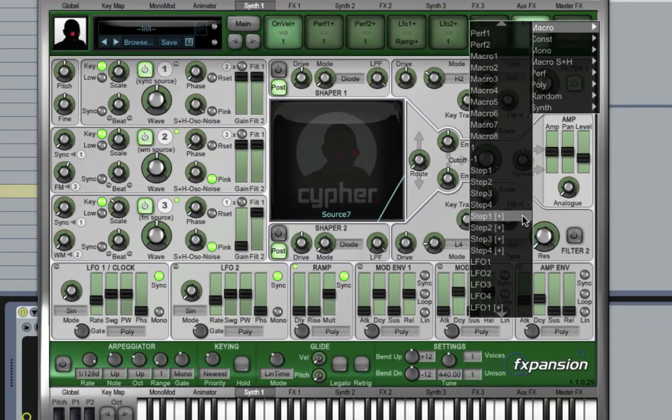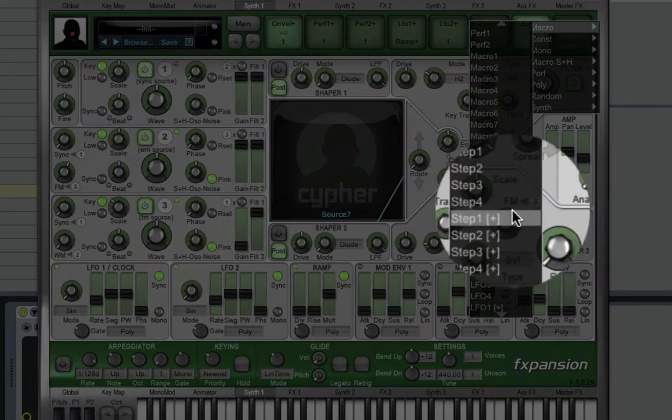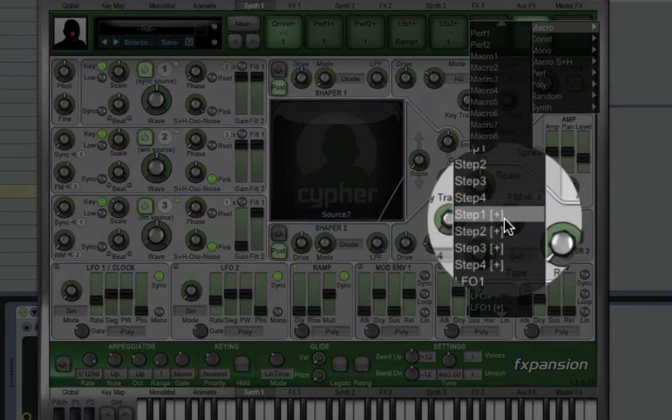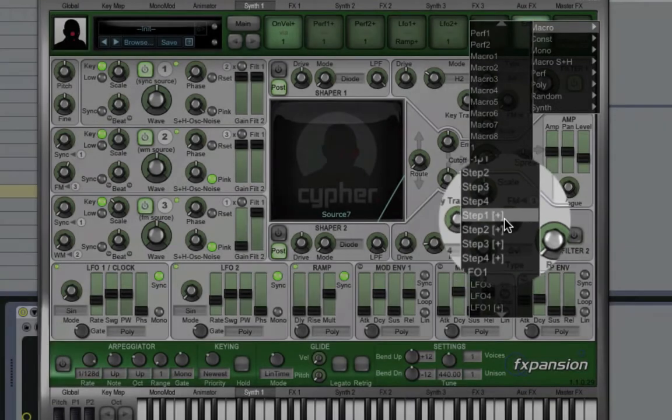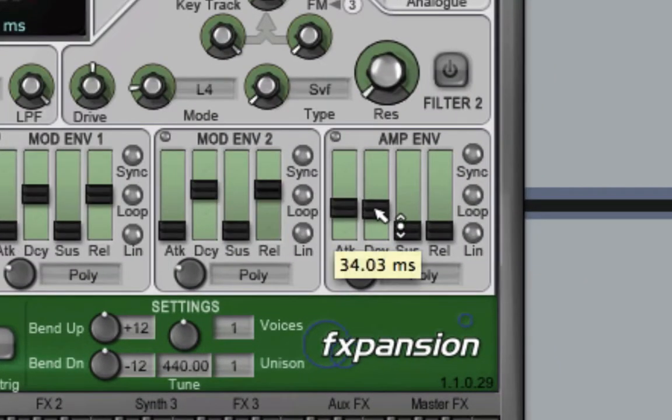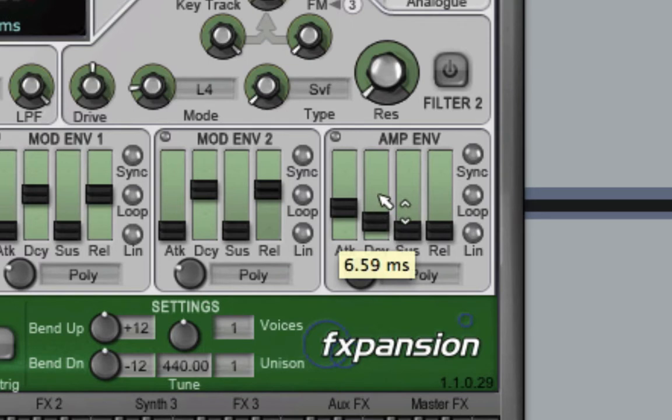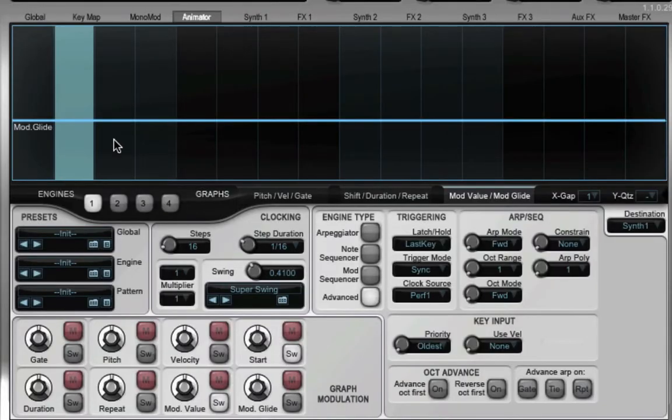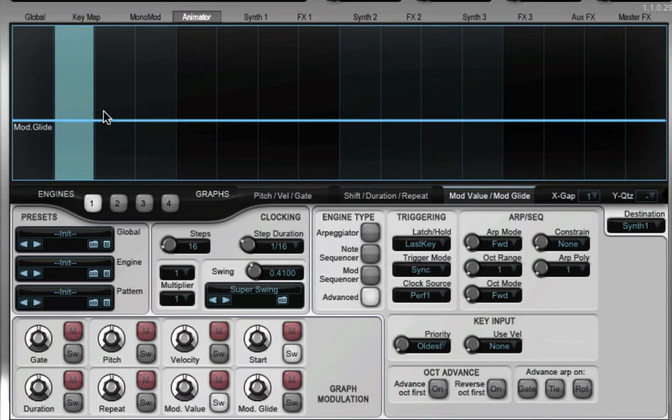I'm also going to make use of the mod sequencer. I'm going to dial up step sequencer 1's unipolar value here and I'm going to shorten up the decay time and then add step sequencer 1's mod value to the decay time. So now when I change the values over here we're going to be directly changing the decay of the amp envelope.